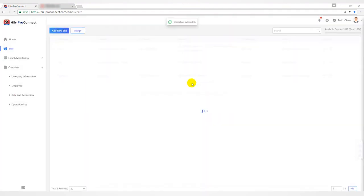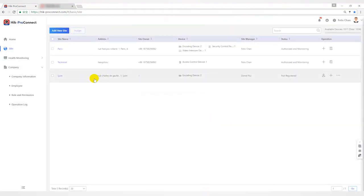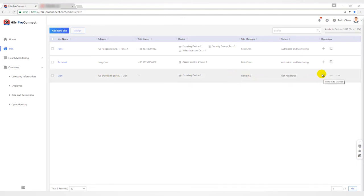After that, the new employee Daniel can do some operations such as inviting owners and adding devices.